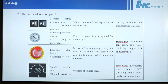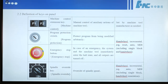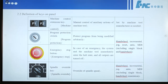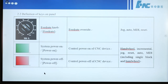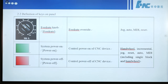This button is an emergency stop button. In case of an emergency, the system and the machine tool immediately enter the halt state and all outputs are turned off. This button is a spindle override key — we can get the spindle speed from 50% to 120%. This button is called the feed rate knob — feed rate override.